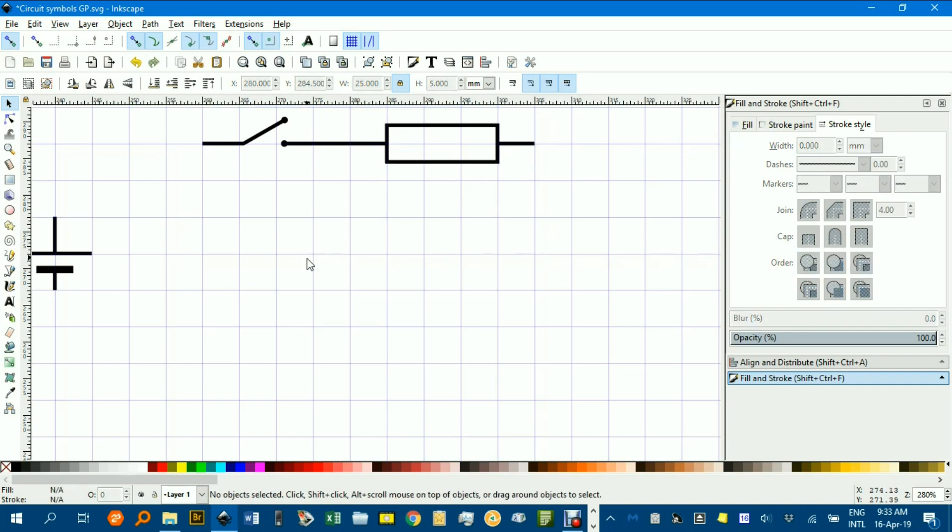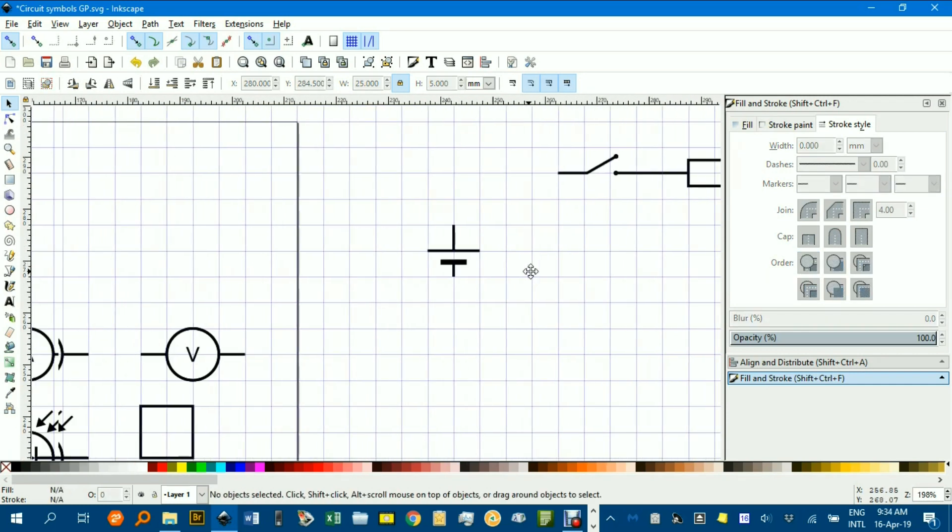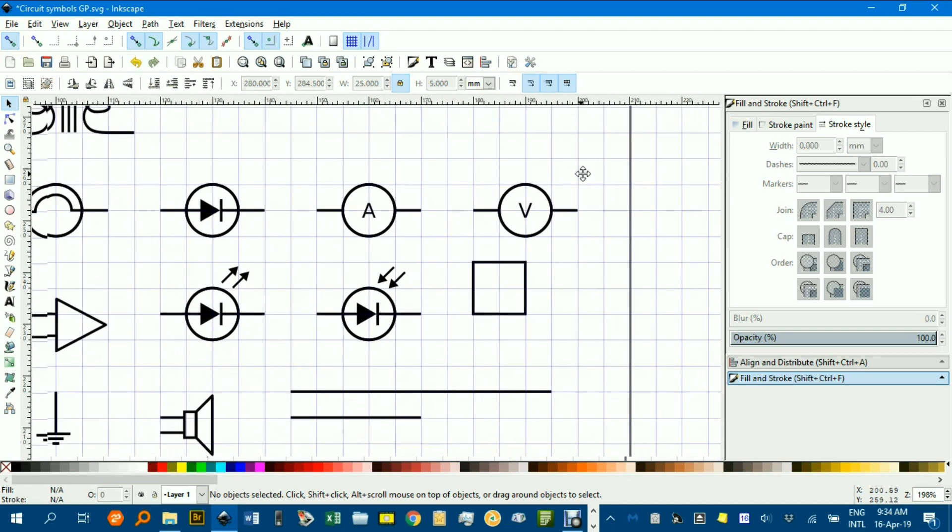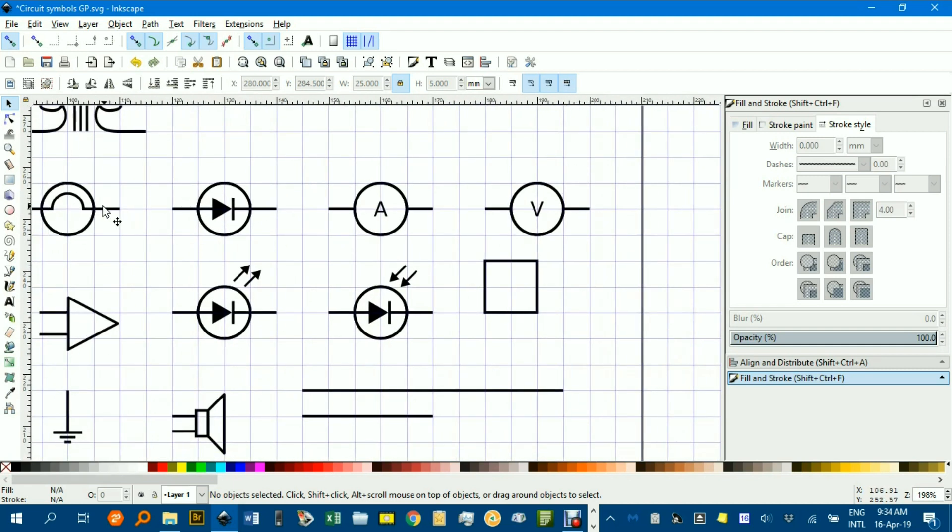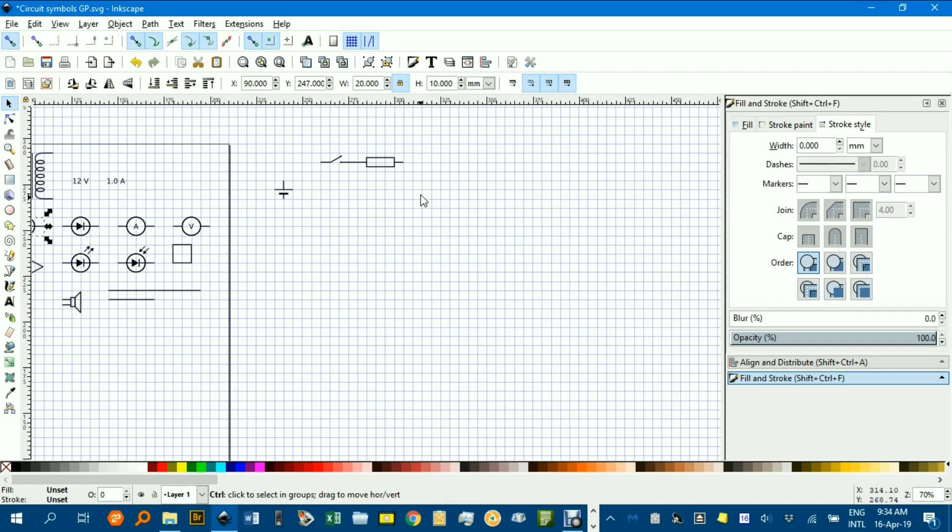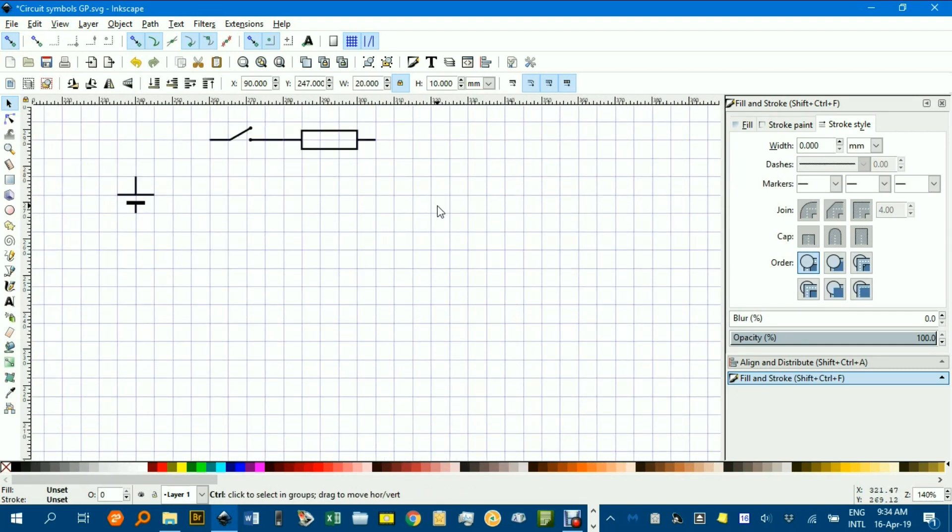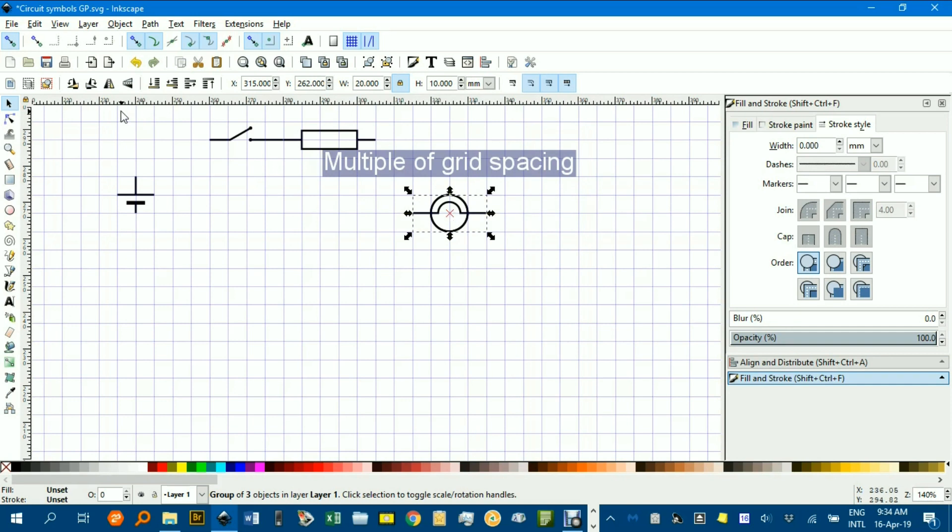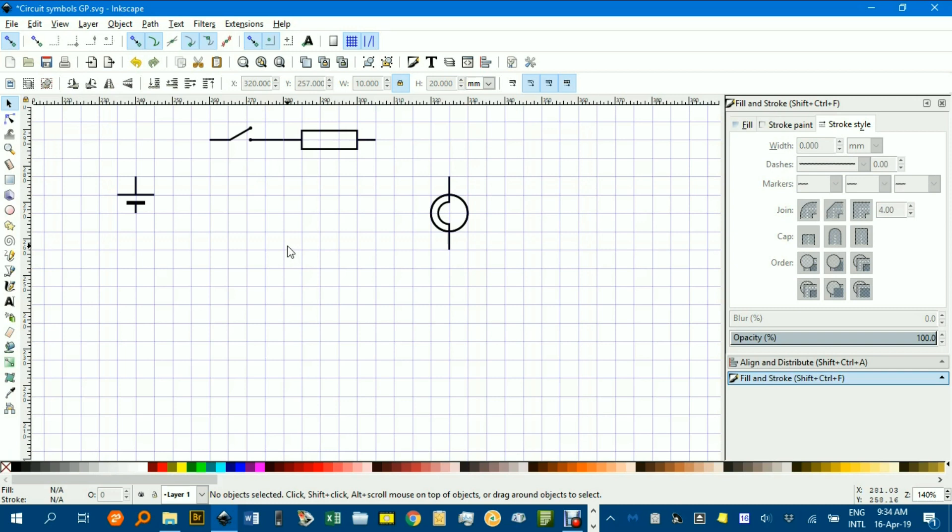Might want to put a light in. Let's see over here, that one. Control C, and Control V. I might rotate that one around, that way. And just leave it there. And let's see if we can join that up.